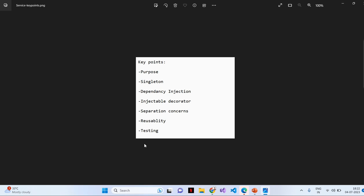Separation of concerns. Services help enforce the principle of separation of concerns by keeping the business logic separate from the presentation logic in components. Components delegate tasks to service, making them more focused on rendering the user interface.